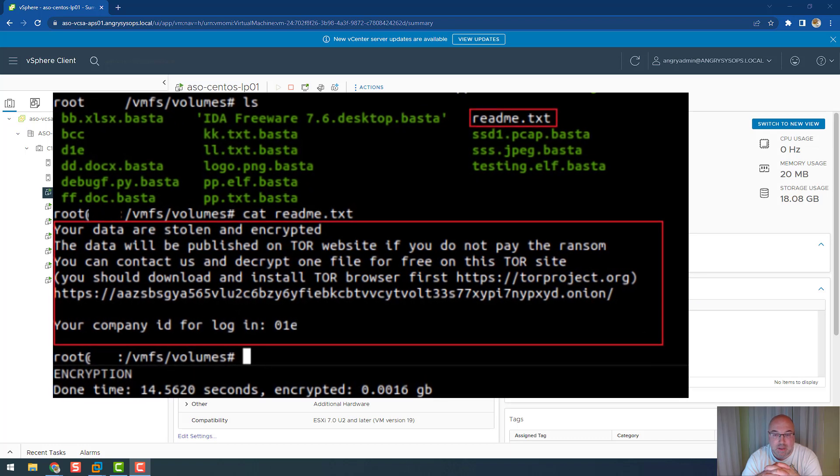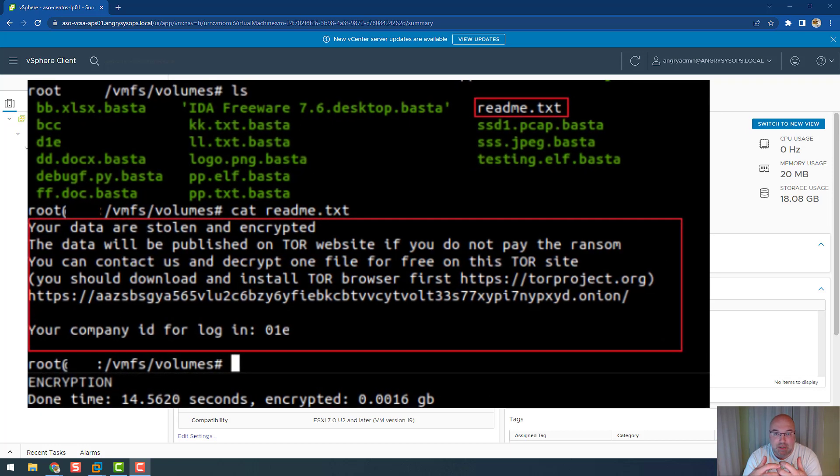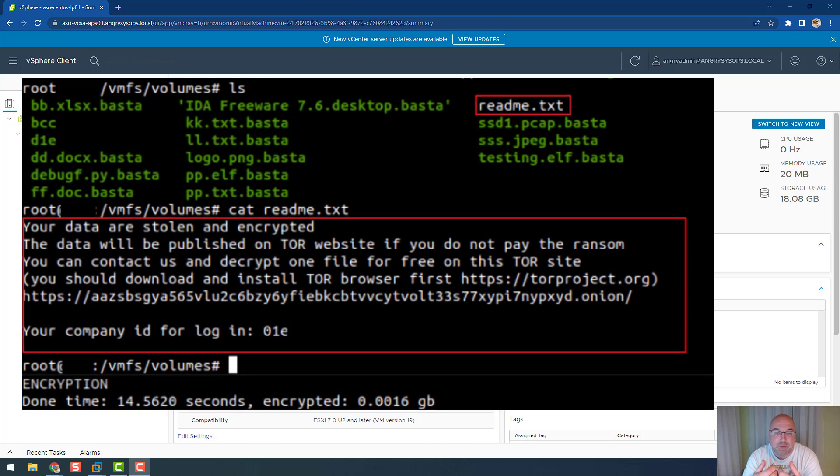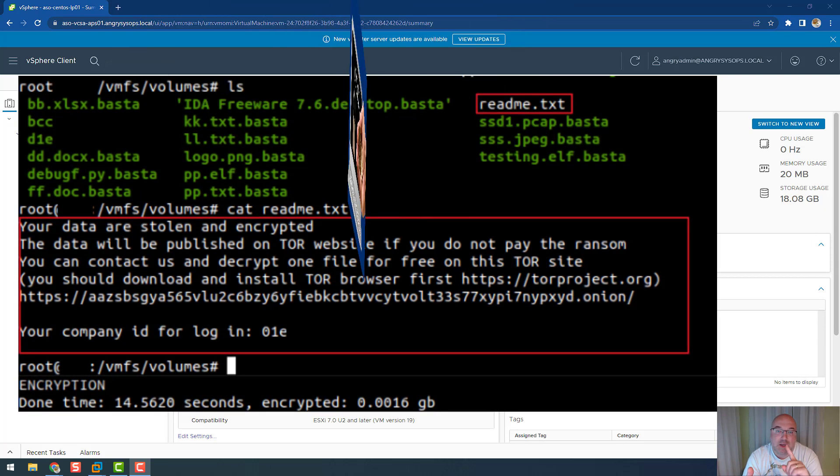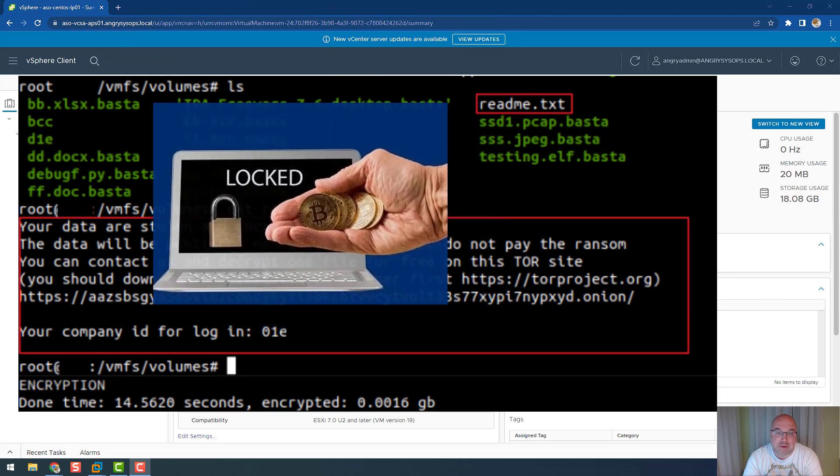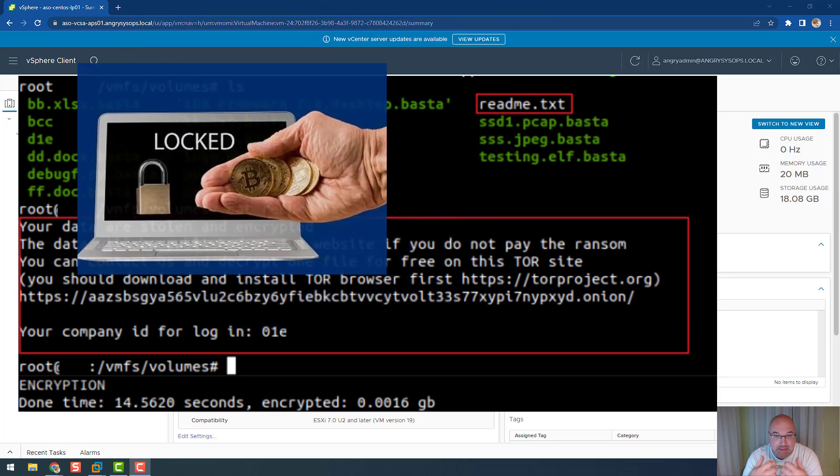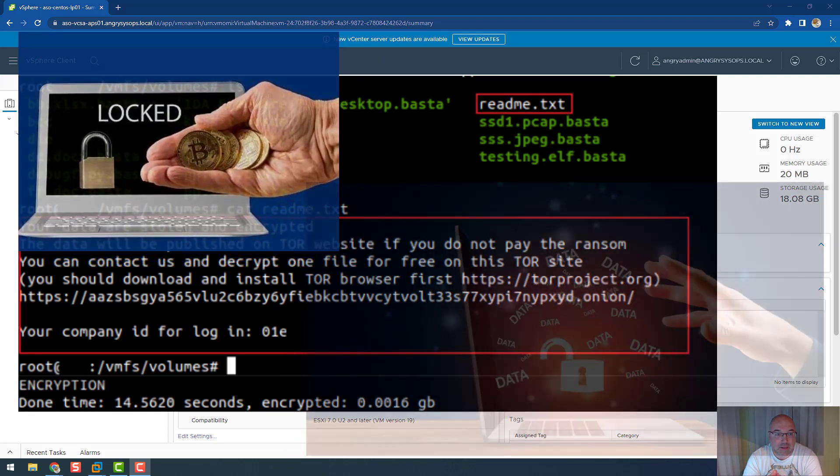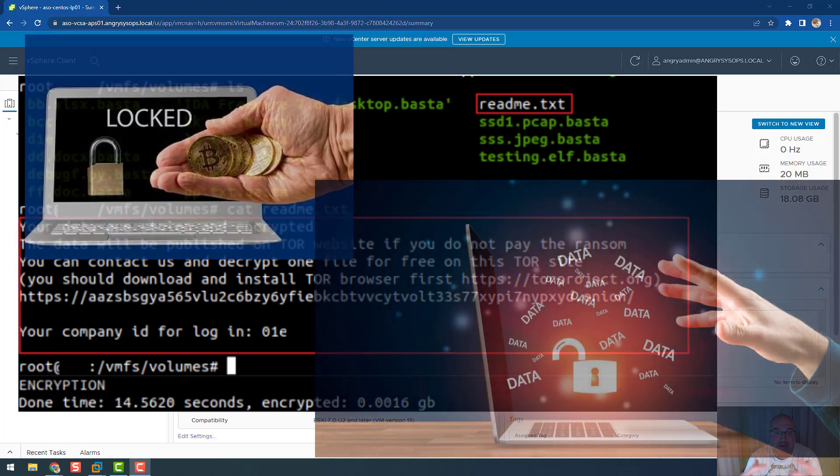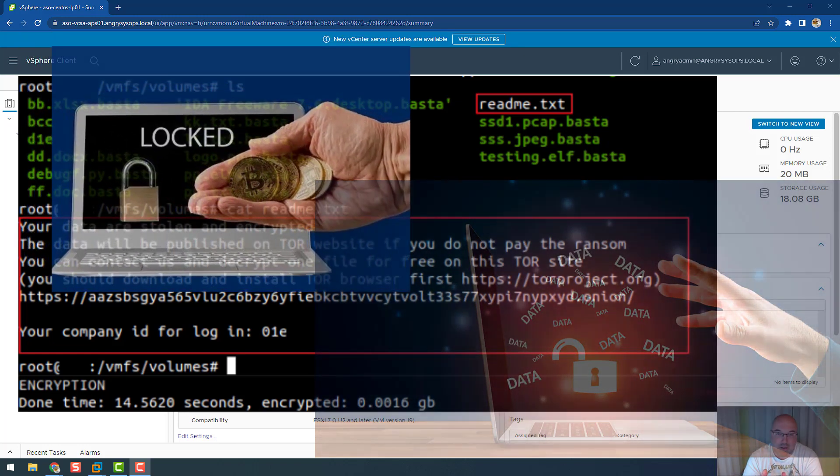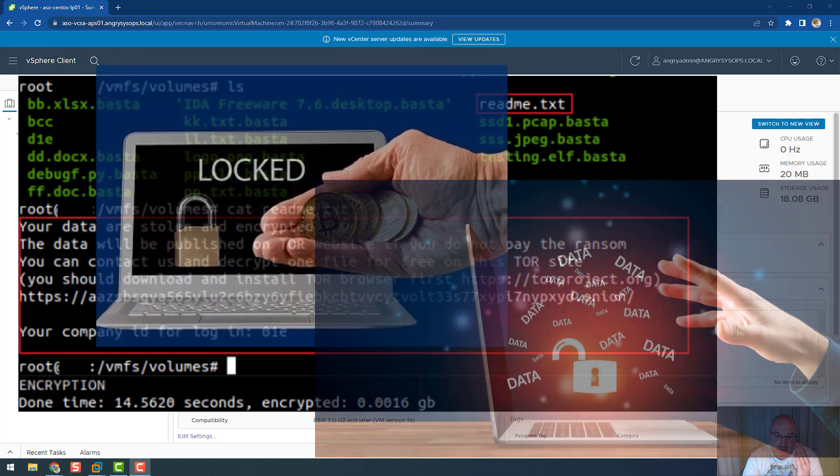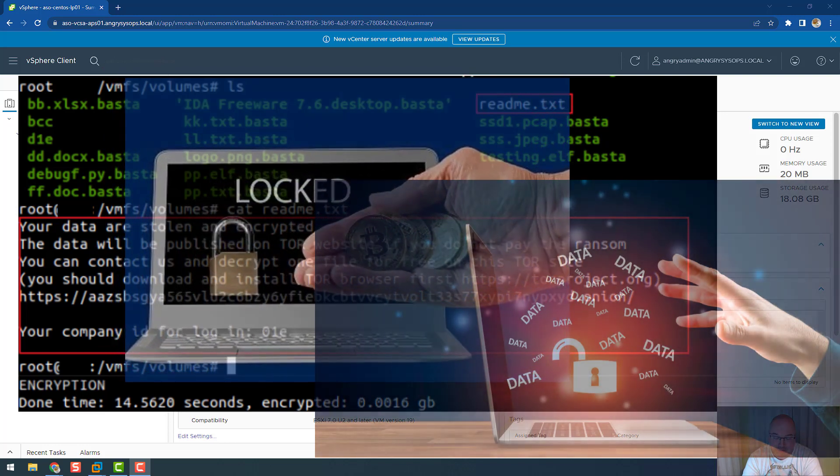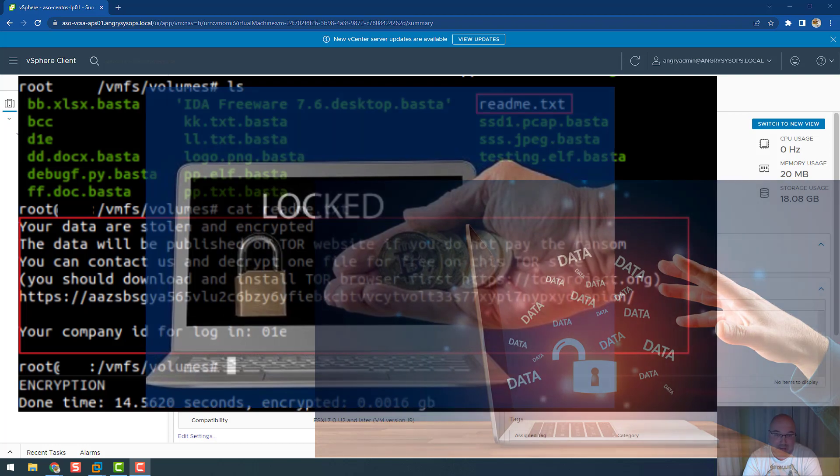Like other ransomware operations, it implements a double extortion attack model. In simple terms, the attackers encrypt your files, and the first extortion is that you need to pay for decryption in cryptocurrency. After that, they also demand payment to prevent business critical or sensitive data from being leaked to the dark web.